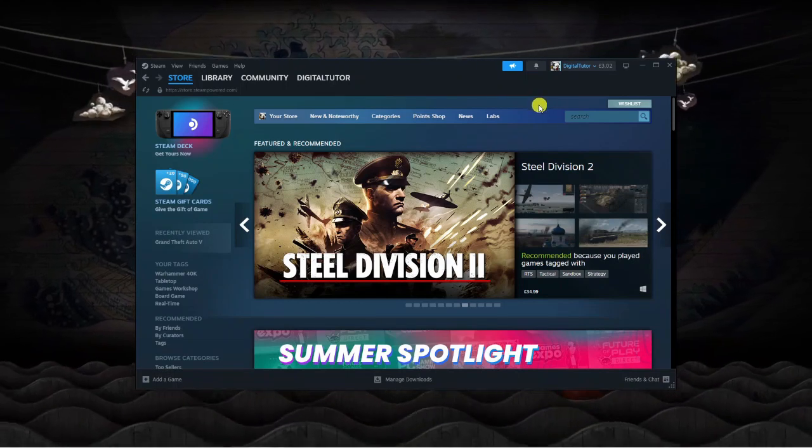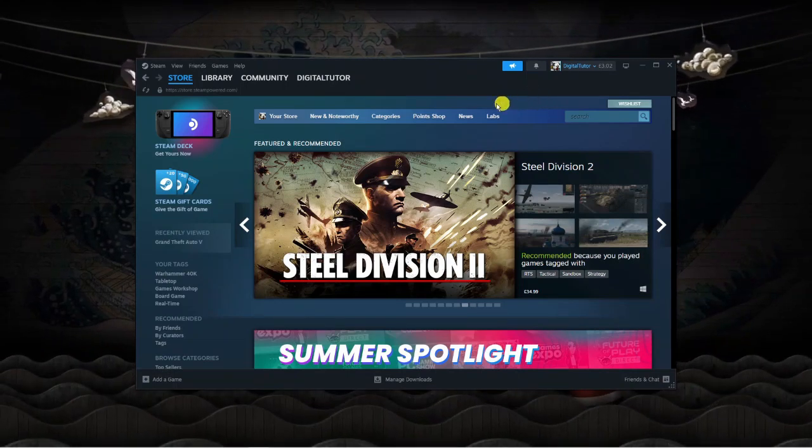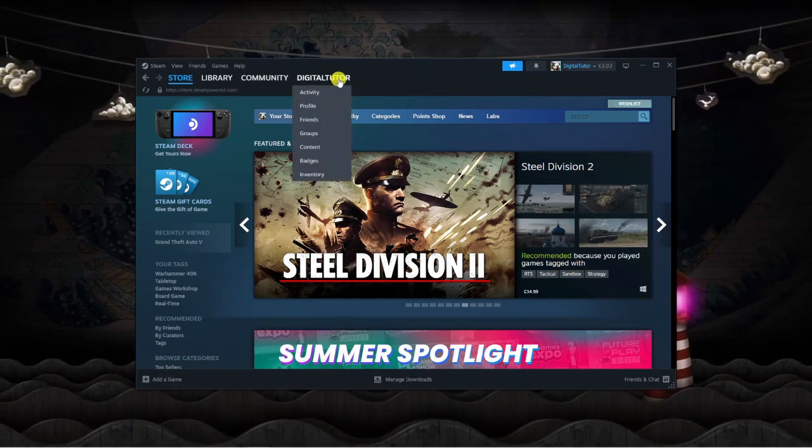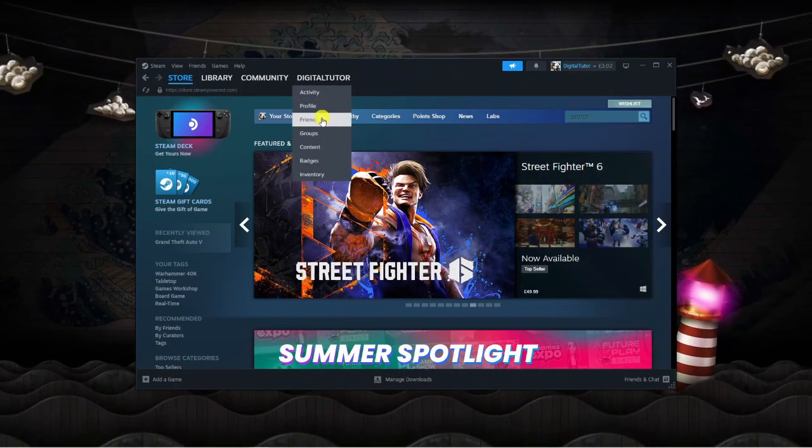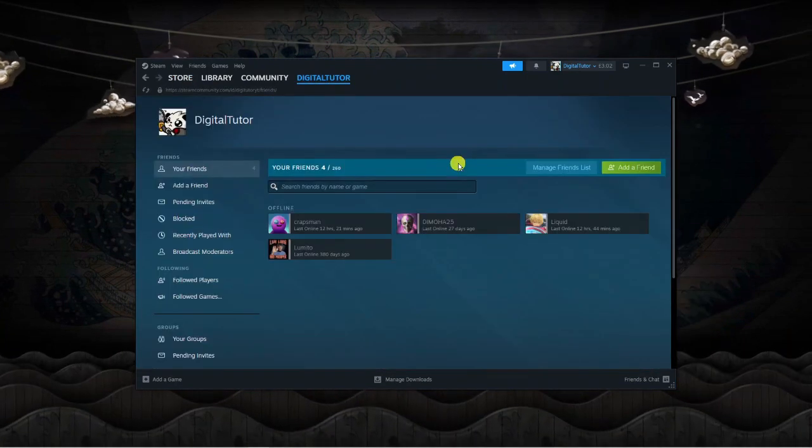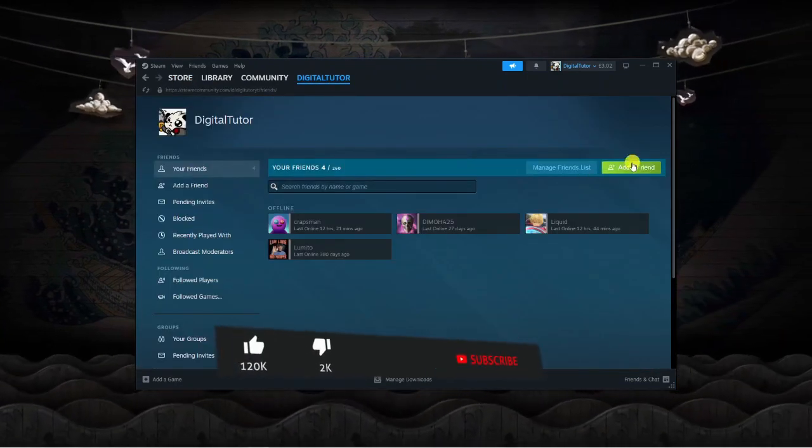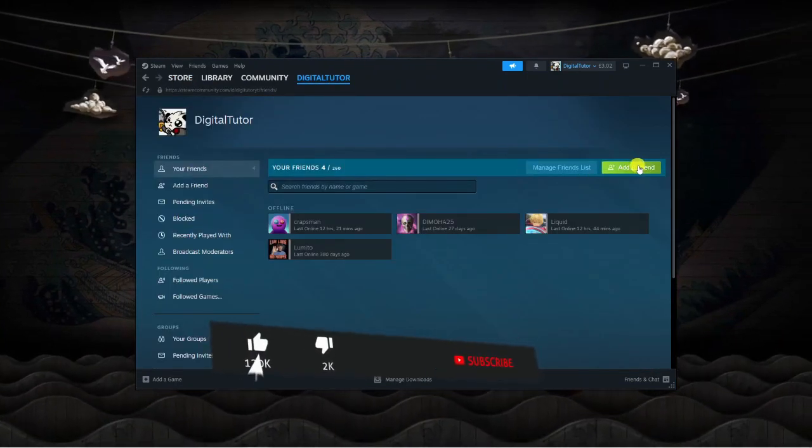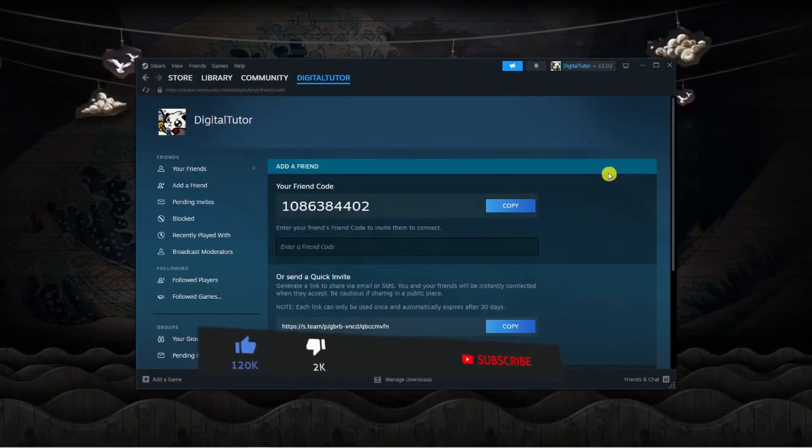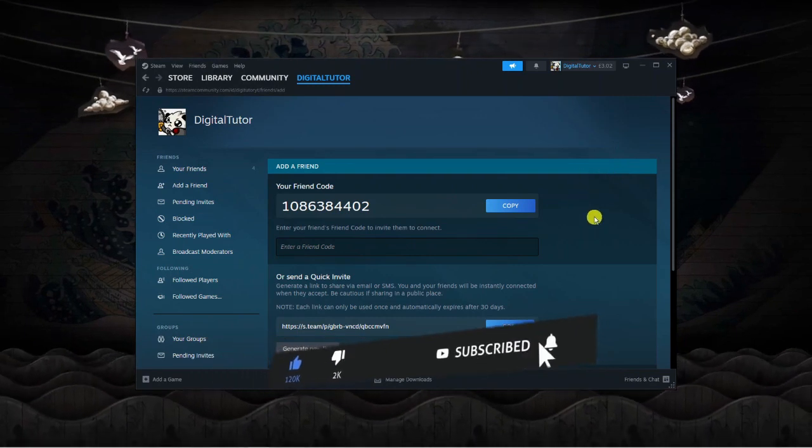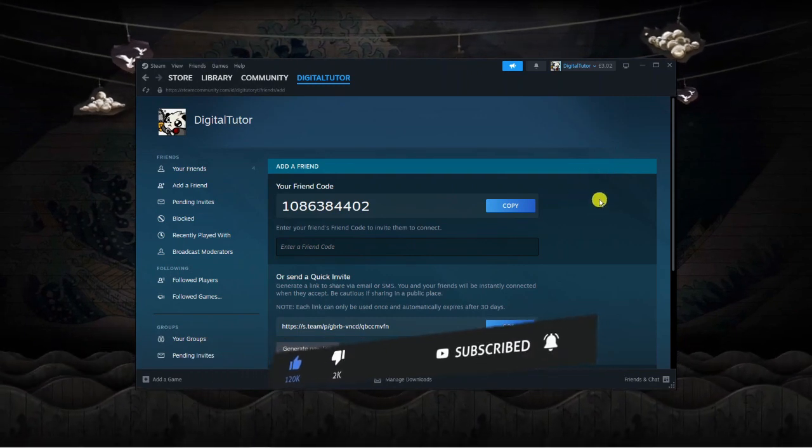So if you actually come back to Steam and what you want to do is come up to your username and then come down and click onto friends. So from here, what you're going to want to do is click the green add a friend button and what should happen, it should take you across to a screen like this.